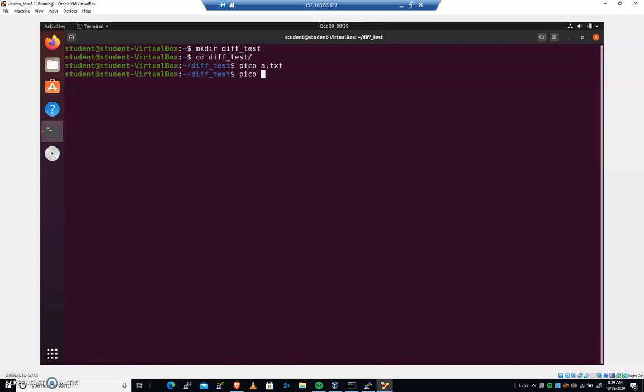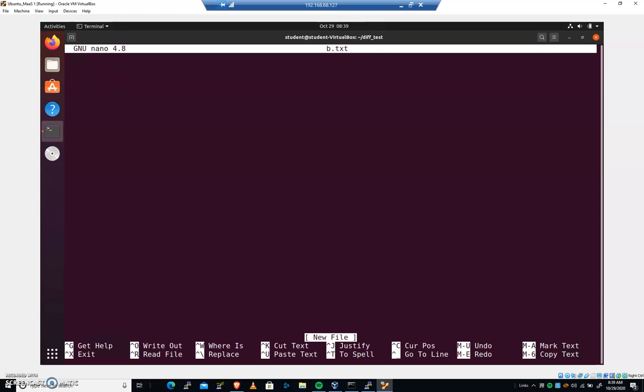Now let's create a file called b.txt. Let's change this one. This is going to be one, three, four, five. So we have two files that are different, a.txt and b.txt.